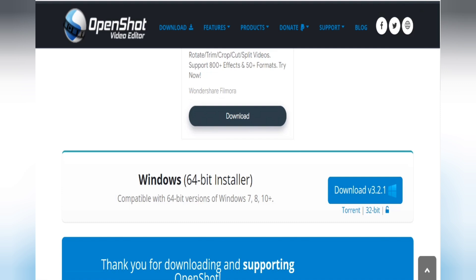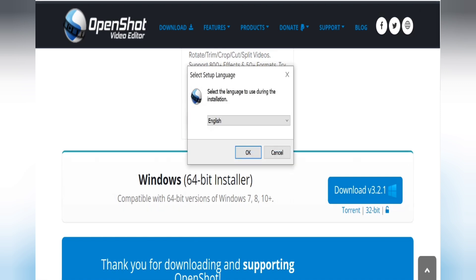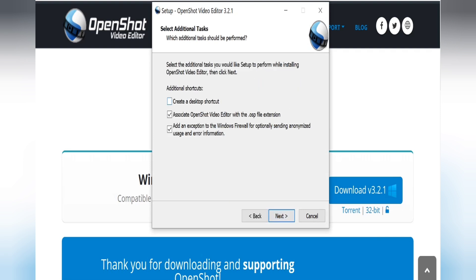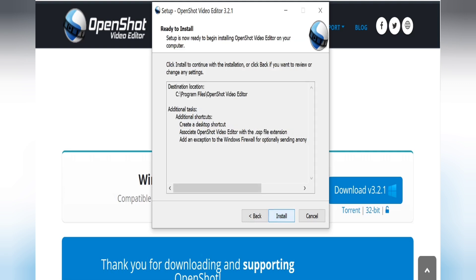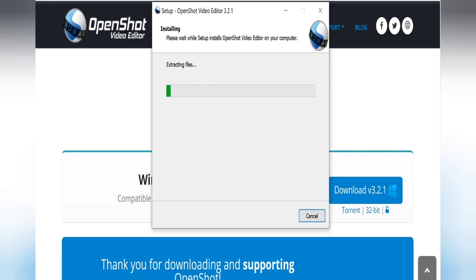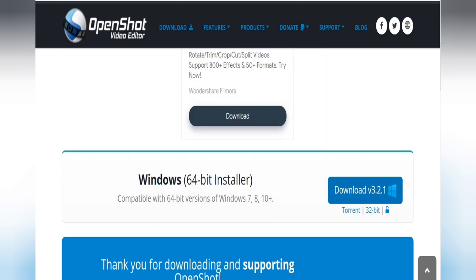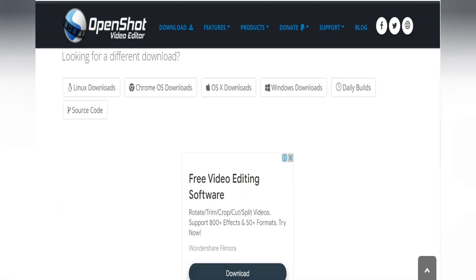The installation will start. It will ask for your permission — click Yes and then OK. Accept the agreement, click Next, create a desktop shortcut, and then click Next again. Download and installation is complete — click Finish. I also searched and found that OpenShot is available for Android phones as well.